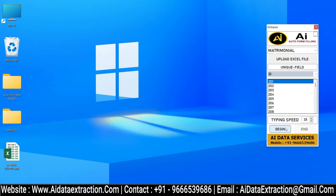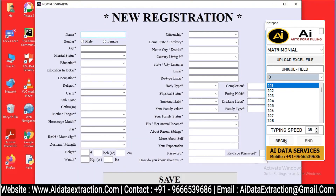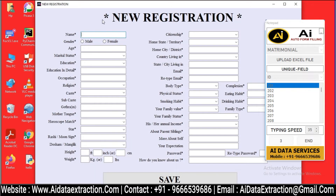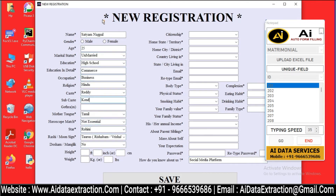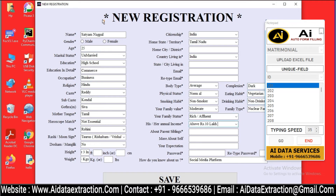Go to the matrimonial form filling software and login. Choose which matrimonial forms you'd like to have autotyped. Set the typing speed to whatever you want. Press the begin button and place the cursor inside the fields in the AI data extraction matrimonial form filling software.